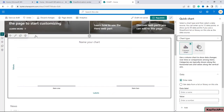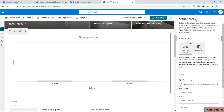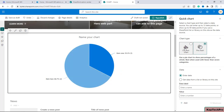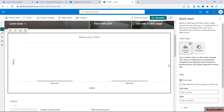We have to edit this web part. Here you can see the Quick Chart web part options: you can select the chart type, then select the data source, and enter up to 12 data points or show up to 50 data points if you use a SharePoint list or library. For the chart type, you can select a column chart or a pie chart.